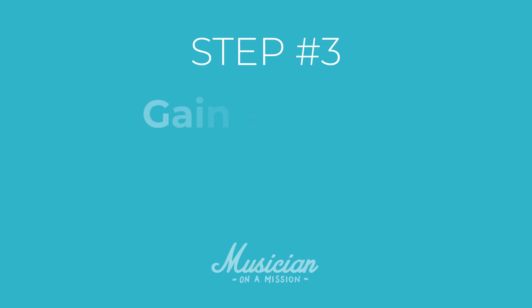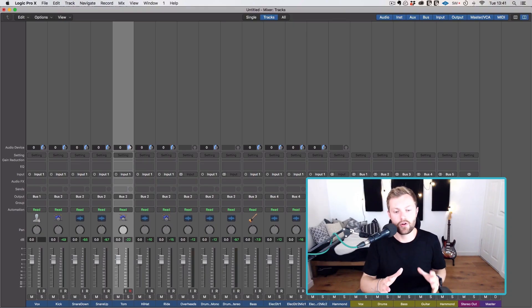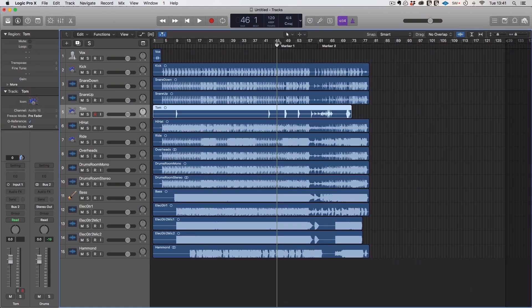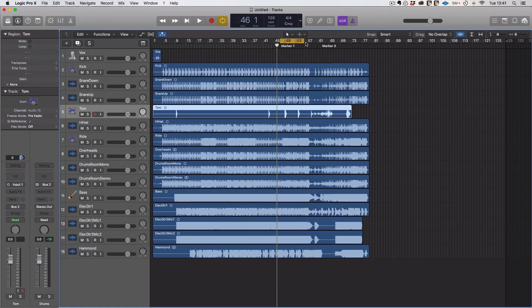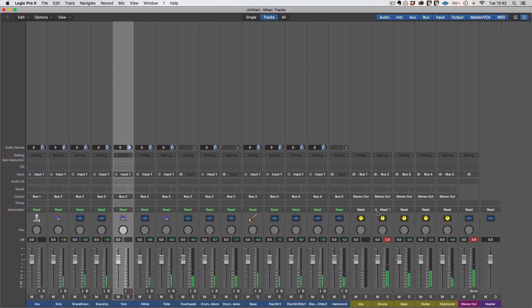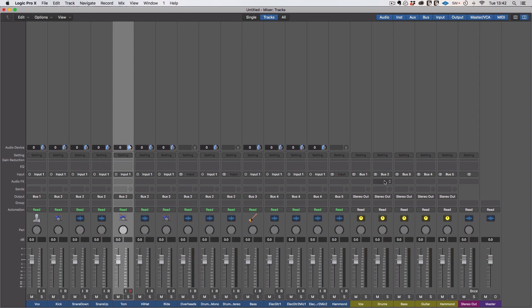Step number three is gain staging and this really shouldn't take that long. It's just the case of going through, making sure none of the tracks are clipping and adding a gain plugin if they are. Now, you can go about this a number of ways. If you think you're going to be using lots of saturation, lots of tape emulation, then you want to shoot for that minus 18 sweet spot. If you don't do that kind of stuff, then the quickest way to gain stage is to just add a gain plugin to the output channels that are clipping.